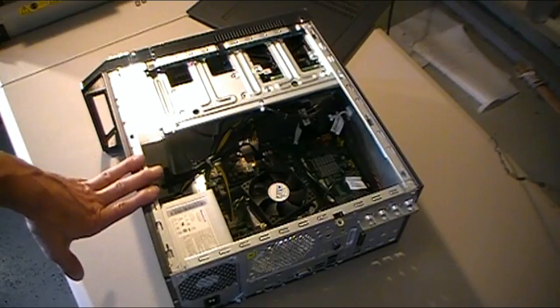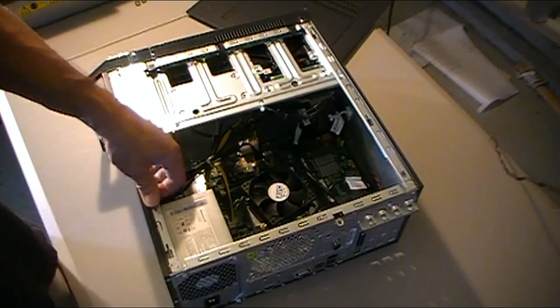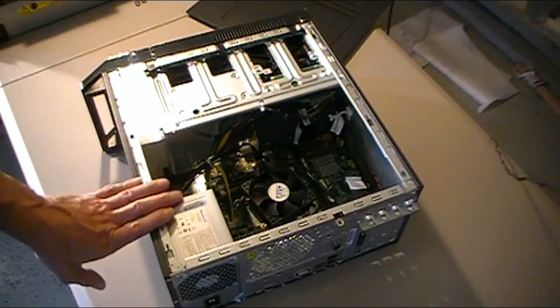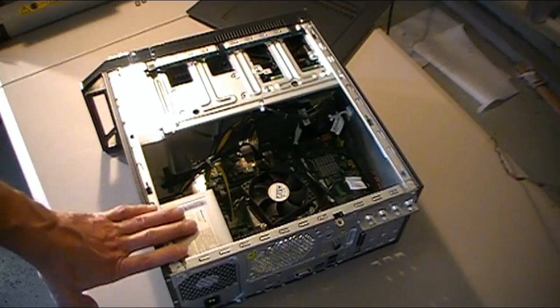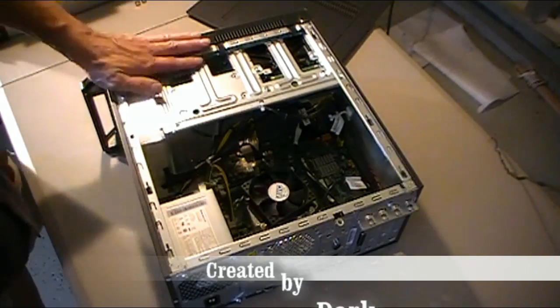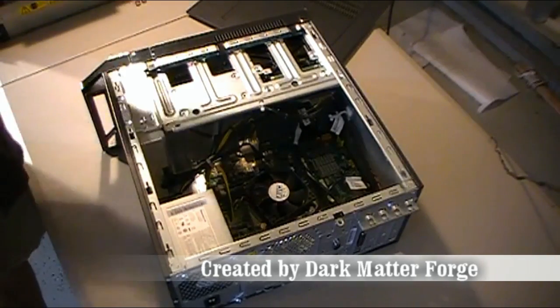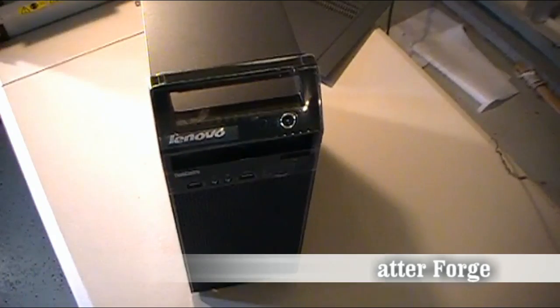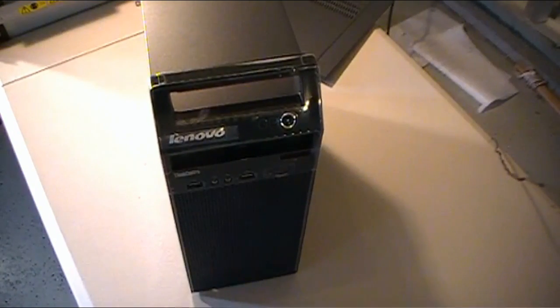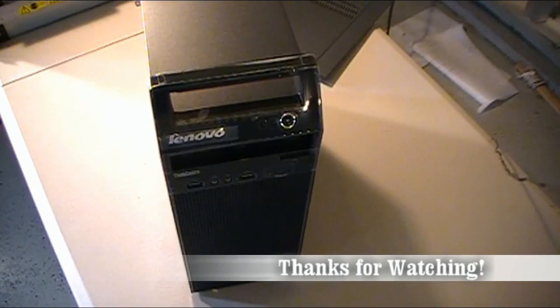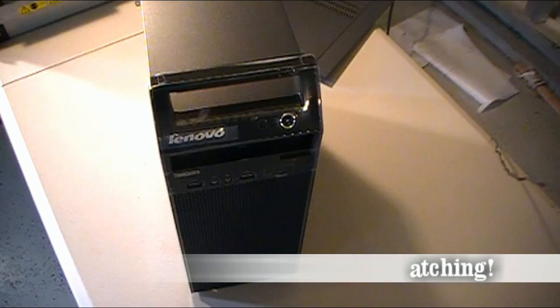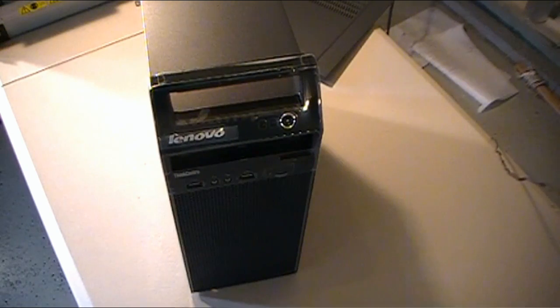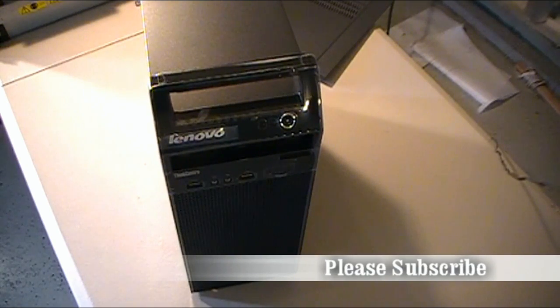They did come with a three-year next business day warranty, so any parts on this that crash out or burn up would be taken care of by the manufacturer for the first three years. Again, it's the e73 by Lenovo, pretty nice machine, not a ton to talk about, but they're decent machines. They last a long time and we've had good luck with them. Thanks a lot for watching and please subscribe below.